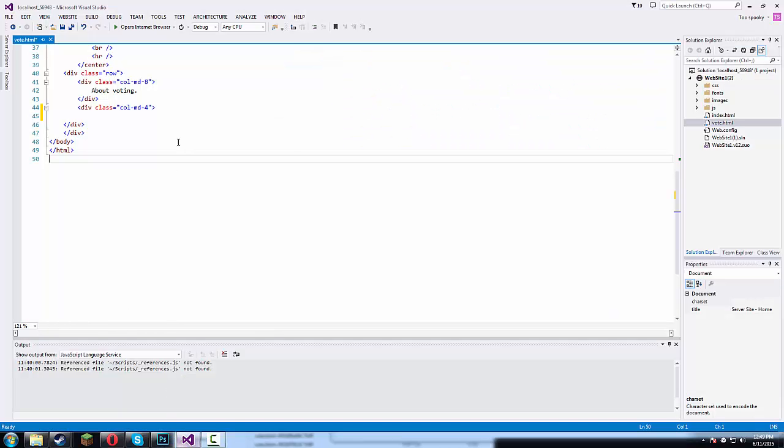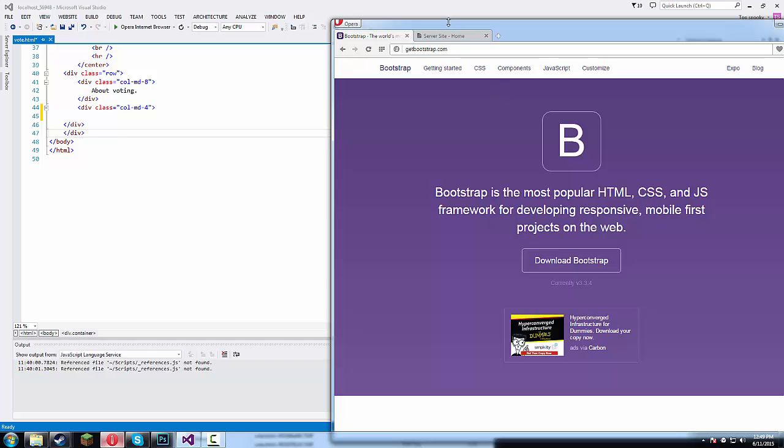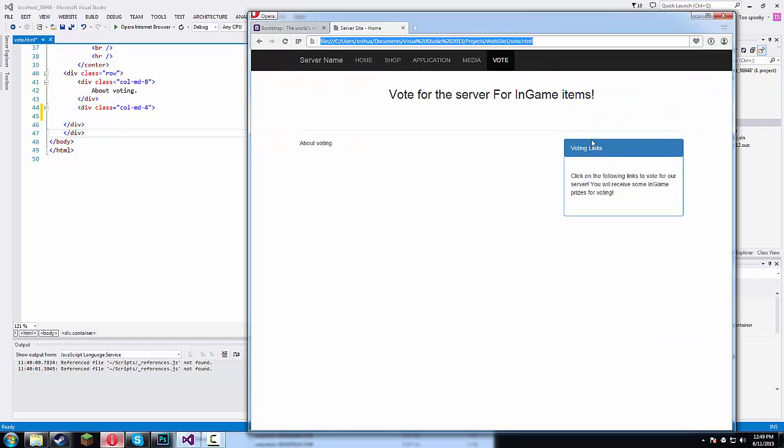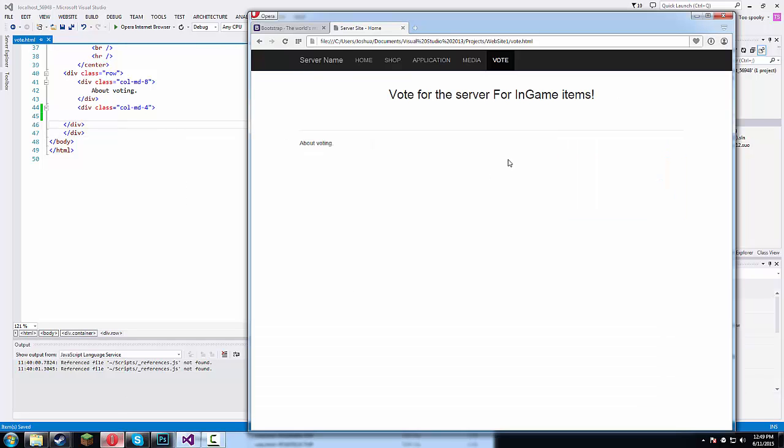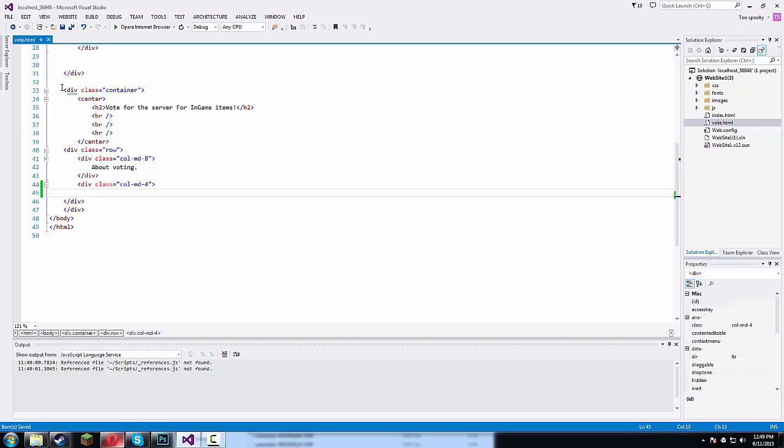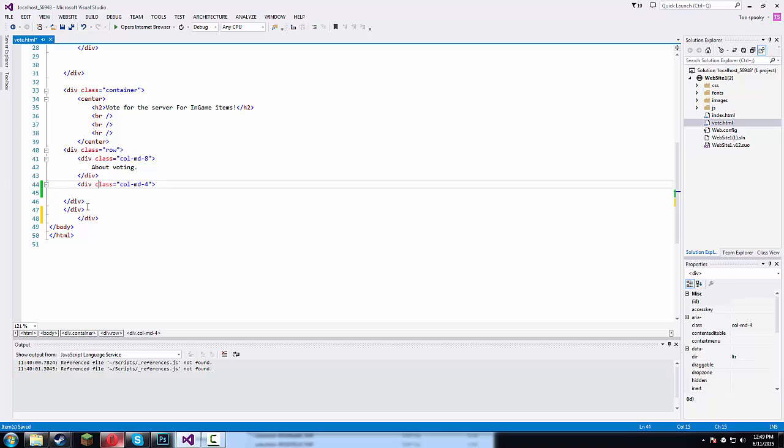So this is episode three and today we last left off with the vote. We last left off with the columns so we have this call MD4 alright. So yeah, we're special like that slash div. Okay,